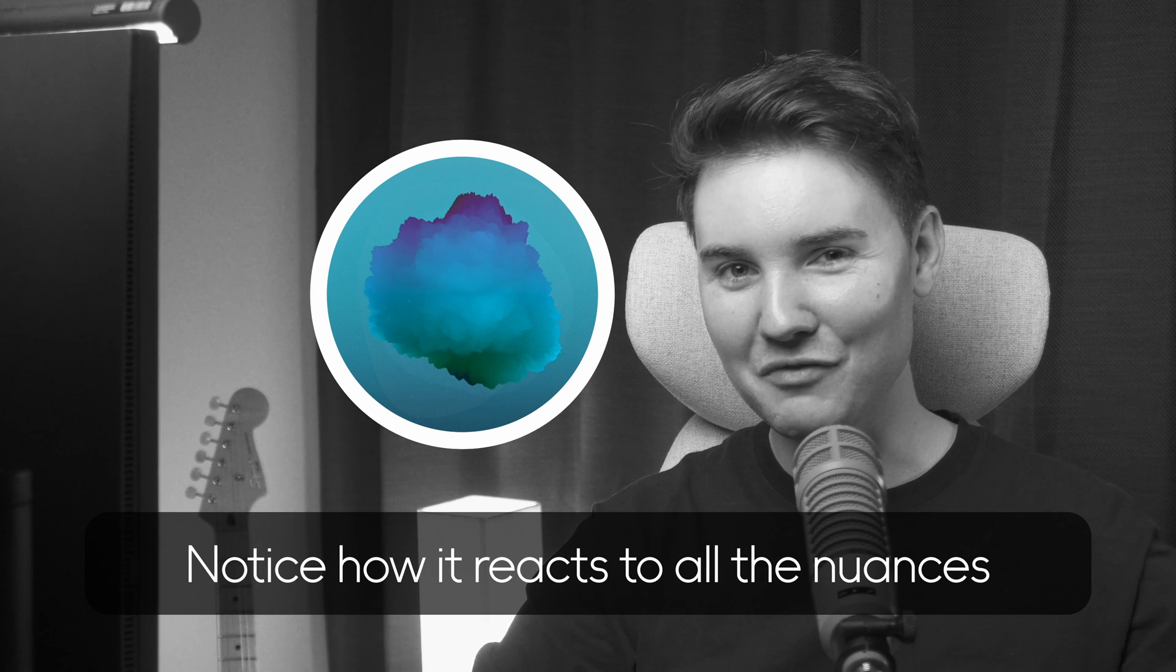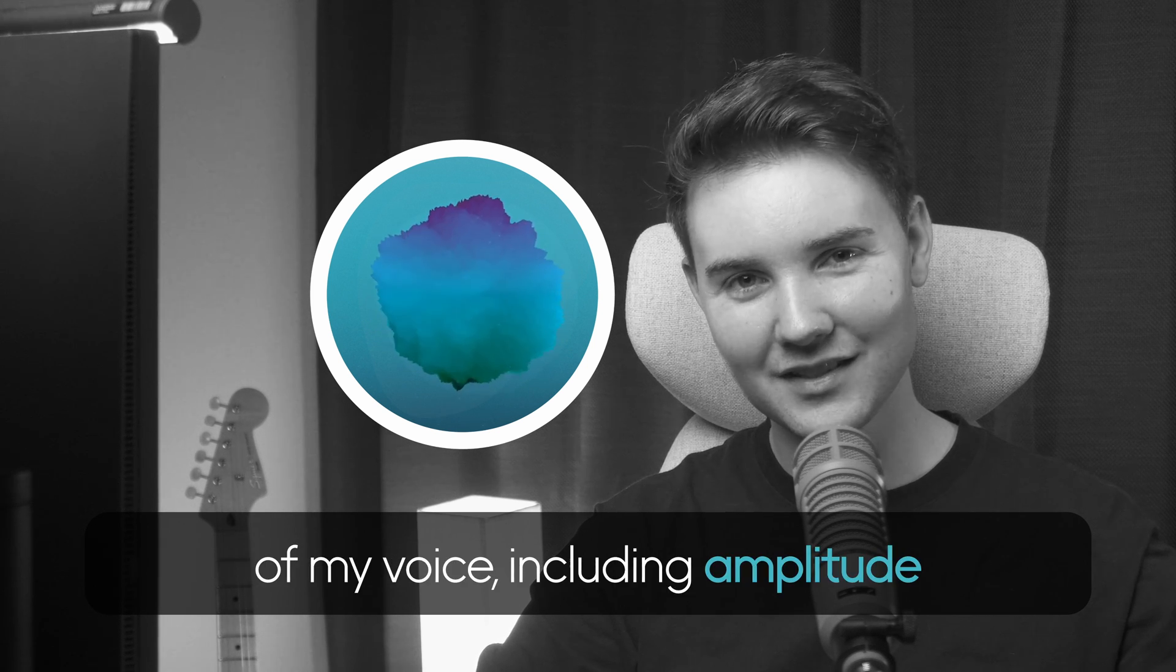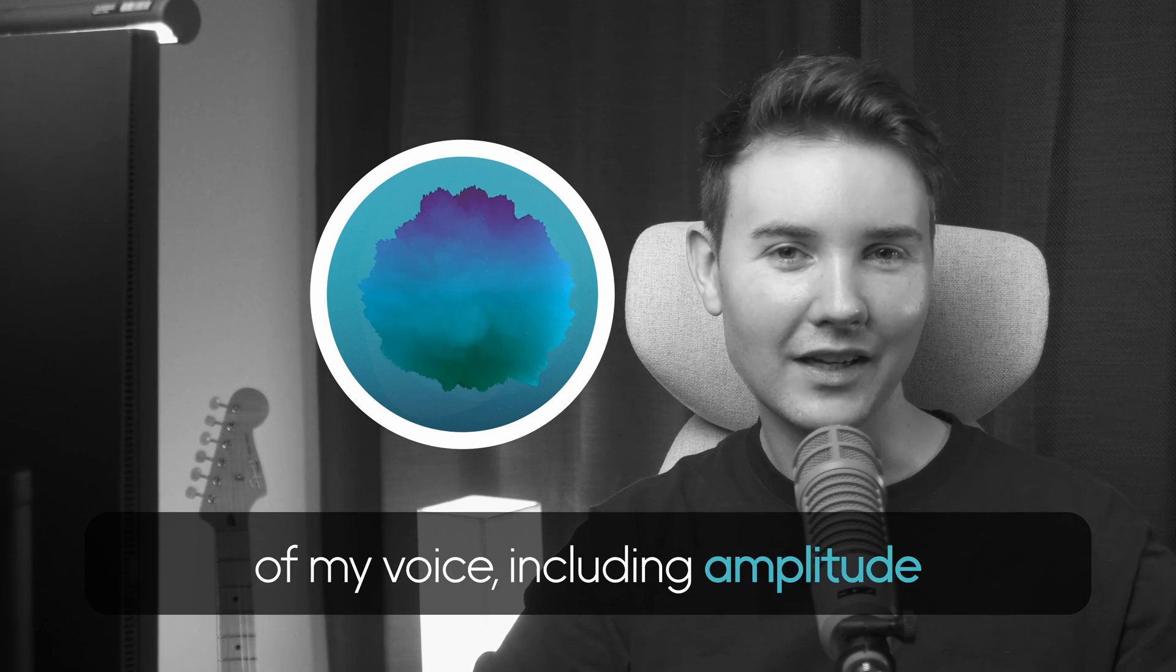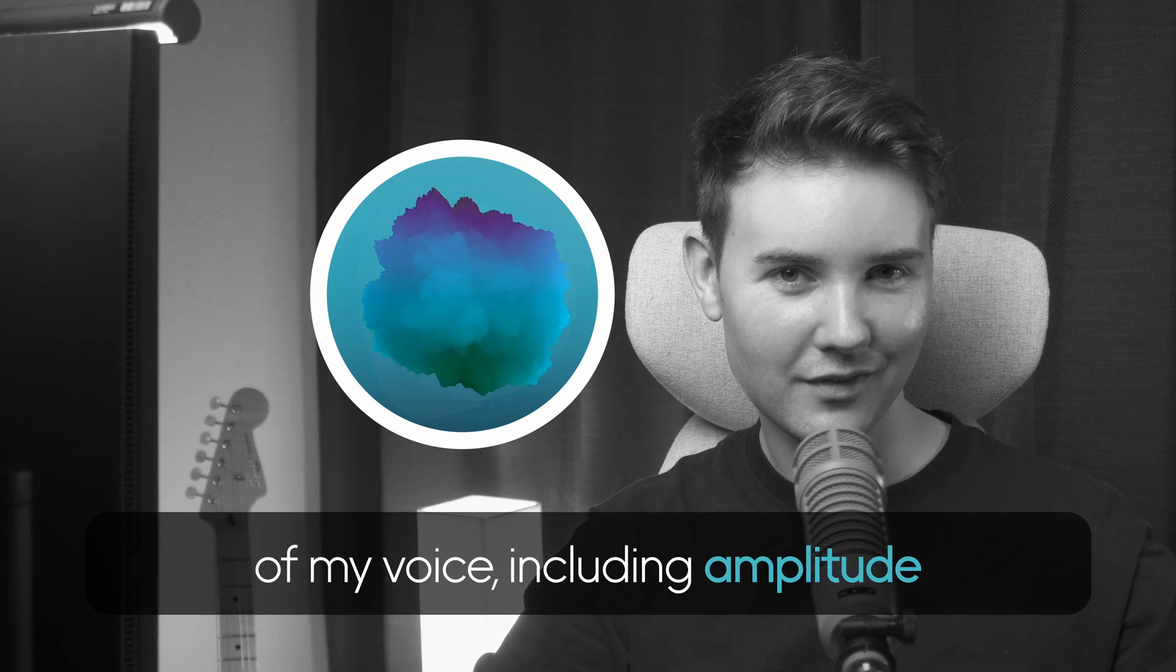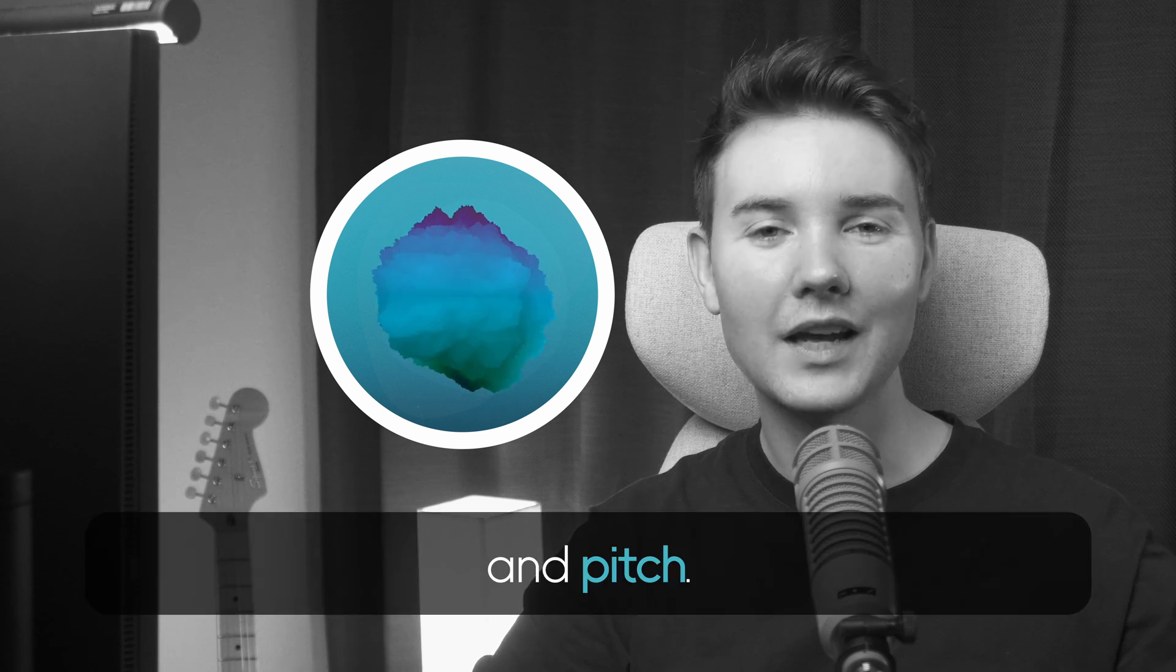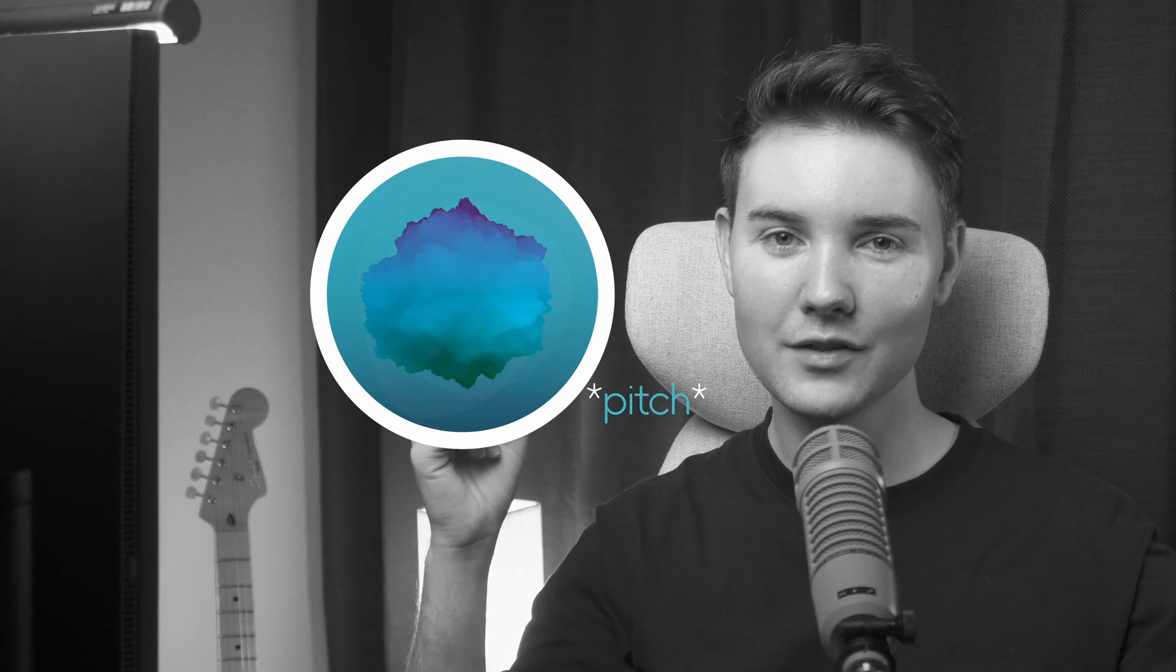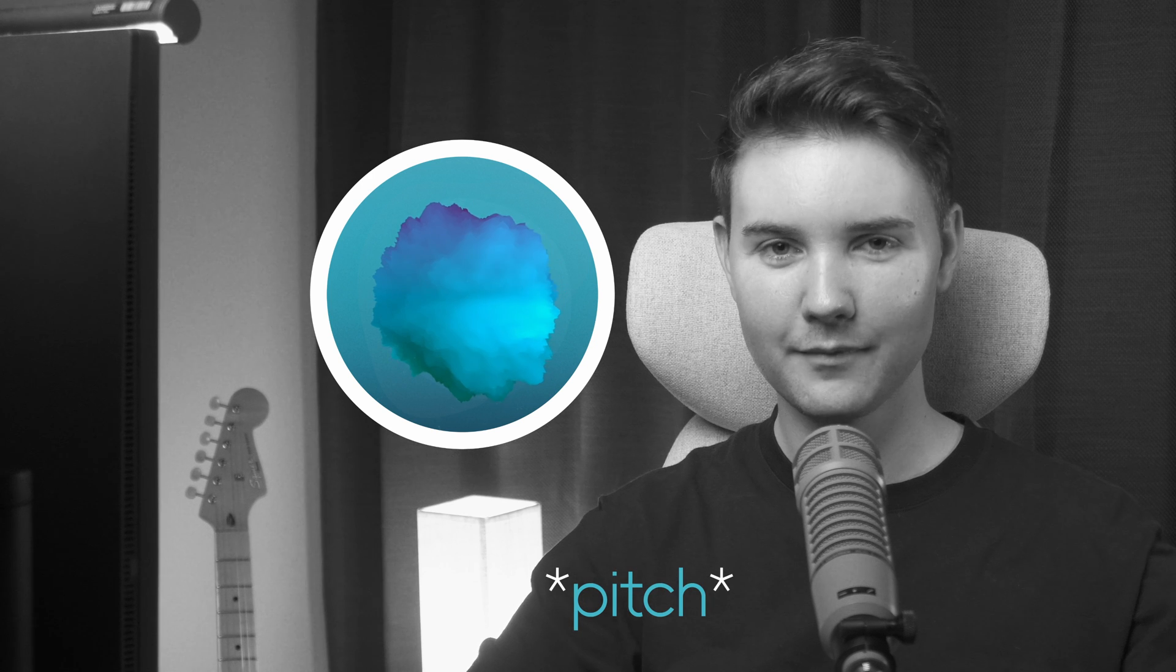Notice how it reacts to all the nuances of my voice, including amplitude and pitch. Morpho uses our in-house deep learning architecture to achieve this effect, and with audio as our input, we're free from the constraints of typical sample libraries and MIDI data, and we can explore sound design from a whole new perspective.